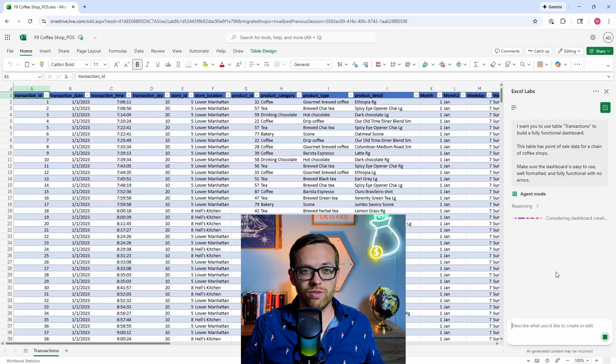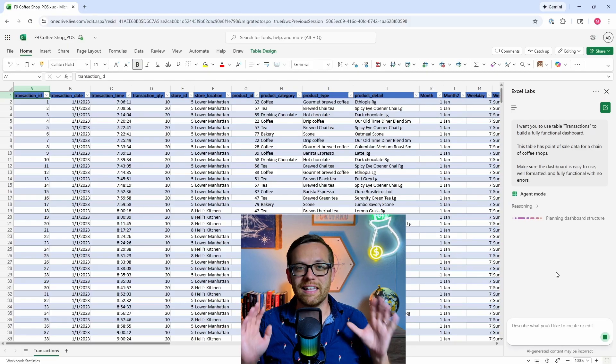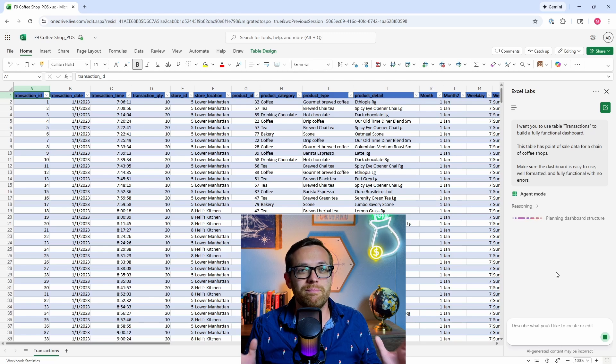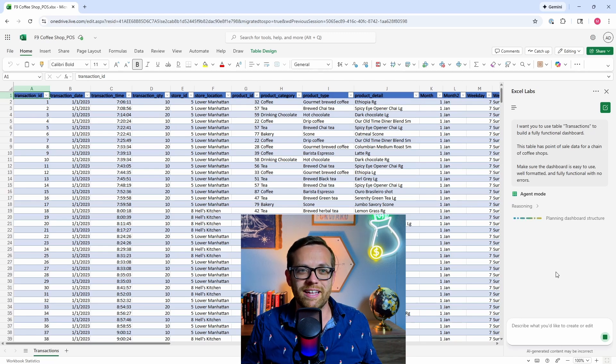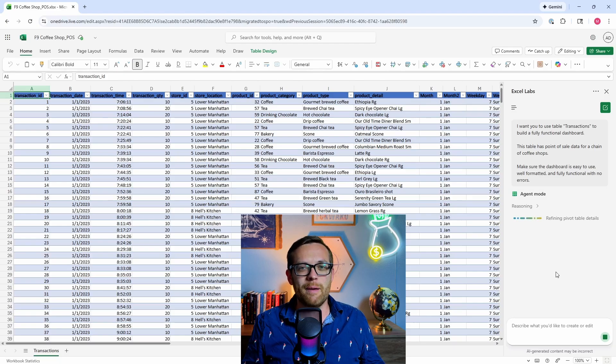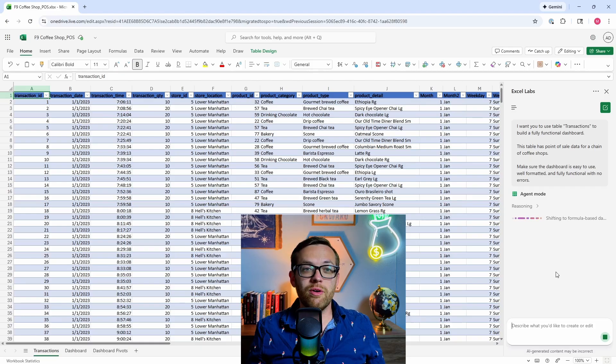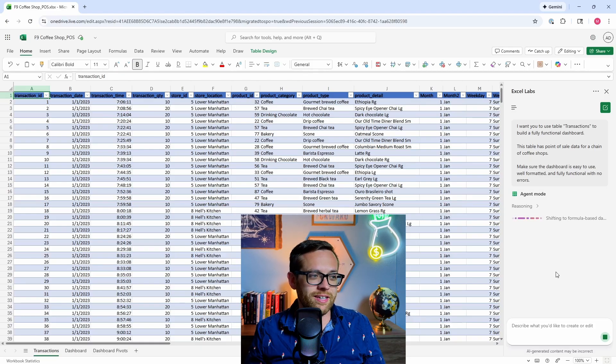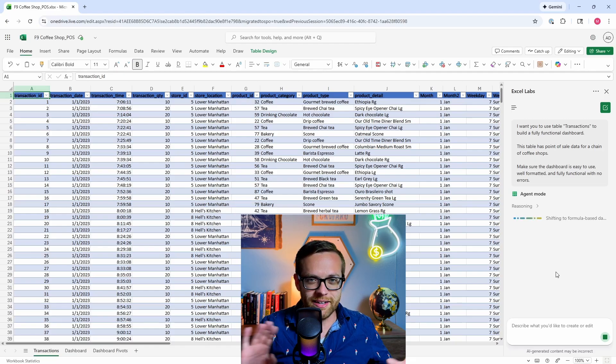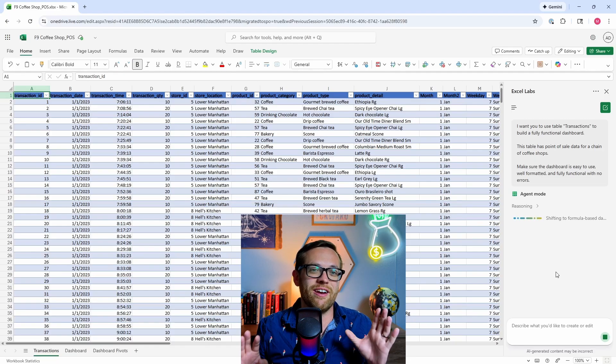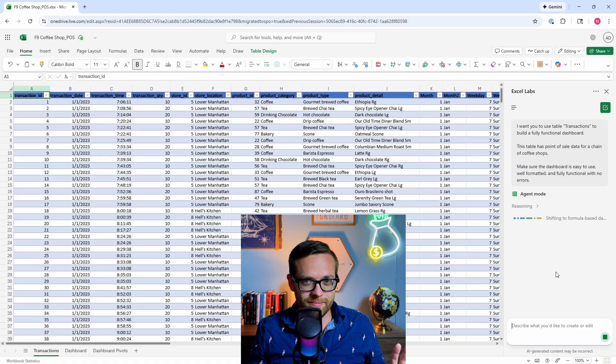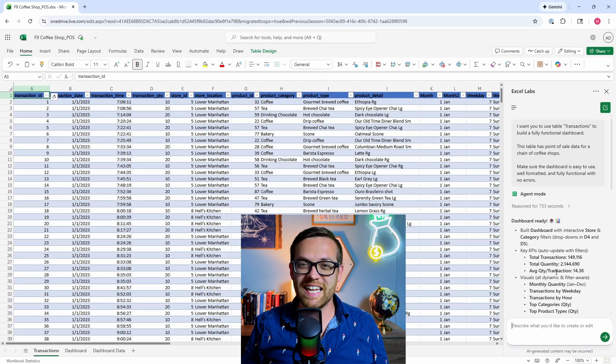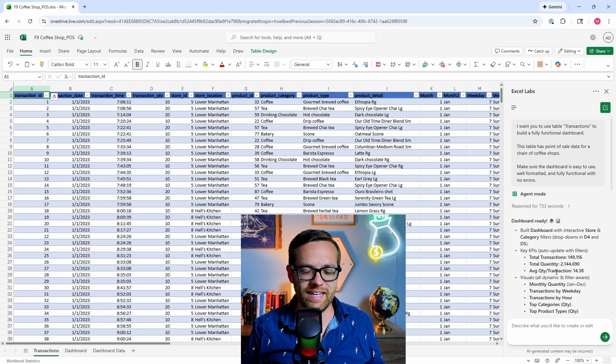Agent mode has kicked off its reasoning process. It's starting to plan the dashboard structure, starting to understand the question. That's the biggest difference between the generative AI chatbots and agents - that they can plan, decide steps, and also adjust along the way if things don't go as expected. Agent mode is finalizing the dashboard, shifting to the formula-based work it needs to do. And you'll see down below, it's already created two new tabs for our dashboard and our dashboard pivots. It's still going. Can't wait to see what we get back.